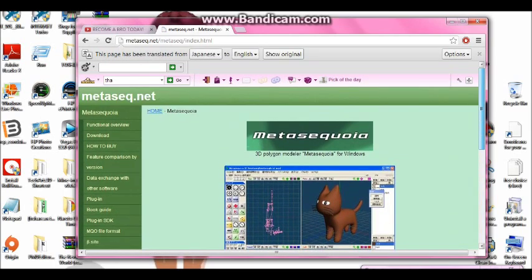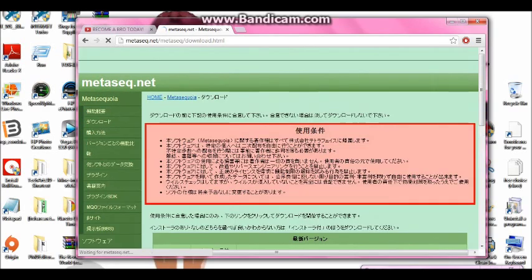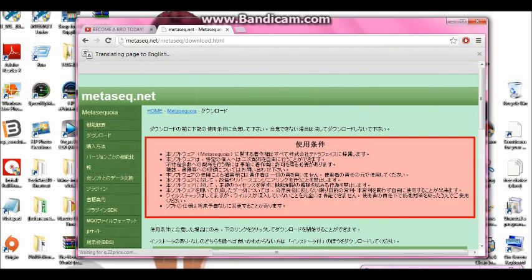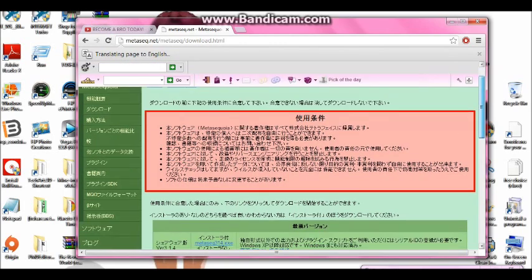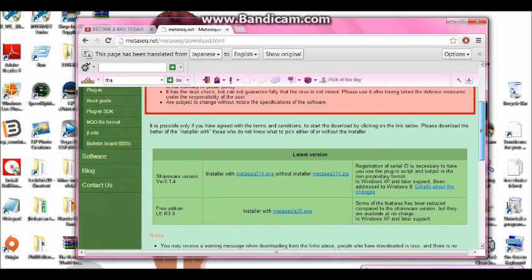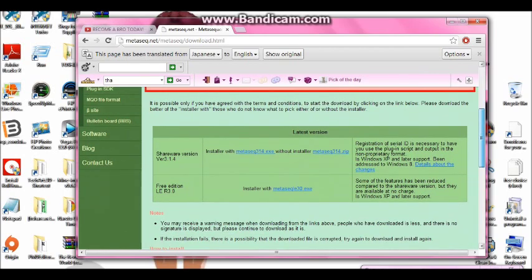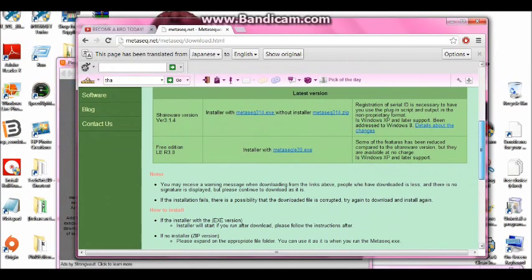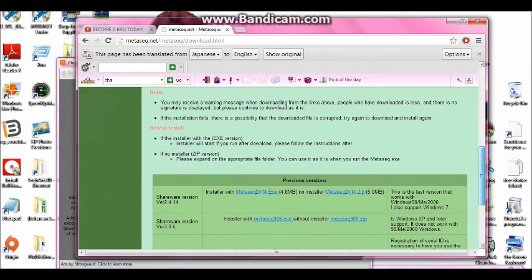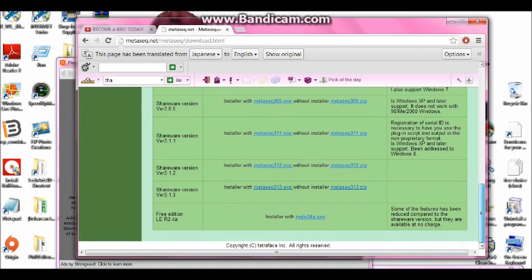And so now you go to Download. And then this will pop up. And so what you want to do is you do not want to get the latest version. You want to get the version I have because if you get the other version you need to get shareware.